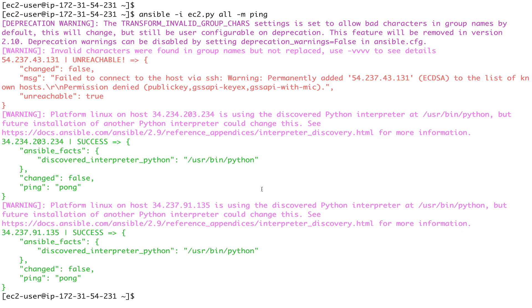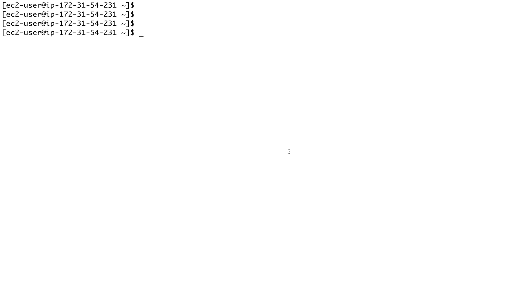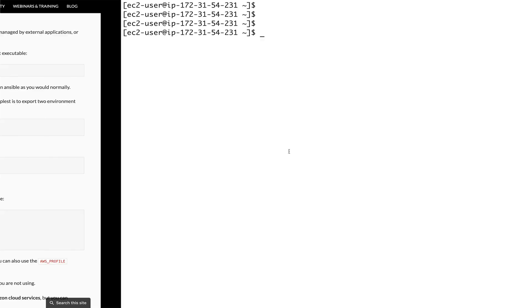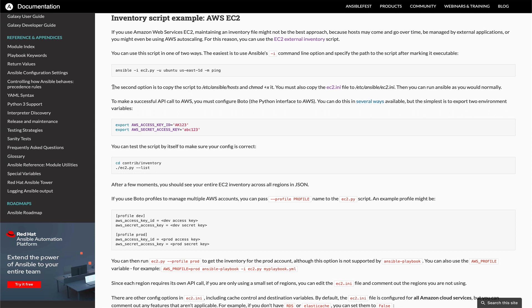But the question is: what if I don't want to go over the internet, or my instances are running in a private subnet? Ansible takes care of that as well. Let's clear the screen and go back to the Ansible documentation. There's a file called ec2.ini - this is a configuration file for your dynamic inventory script. The ec2.py script uses this file for configuration.